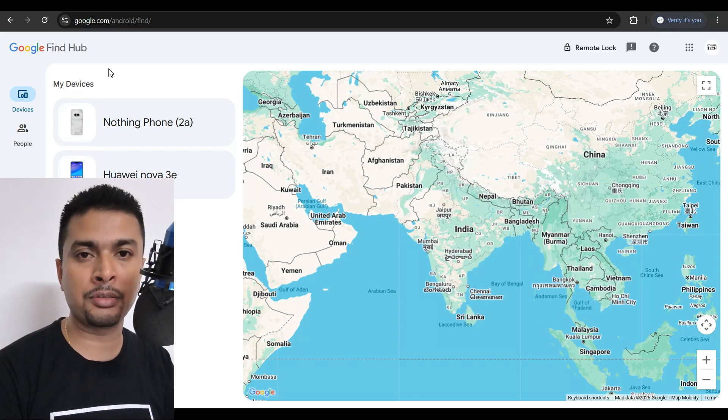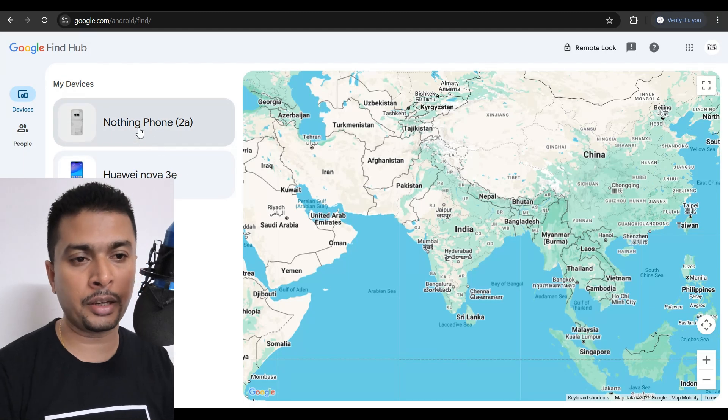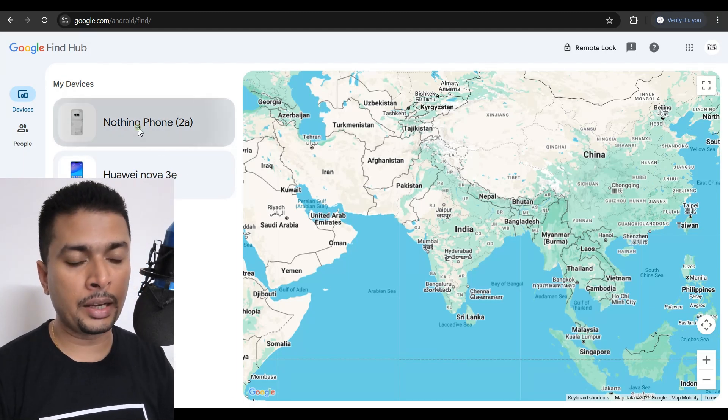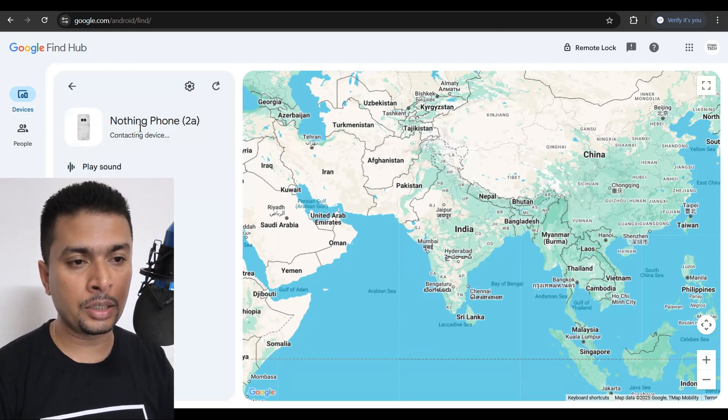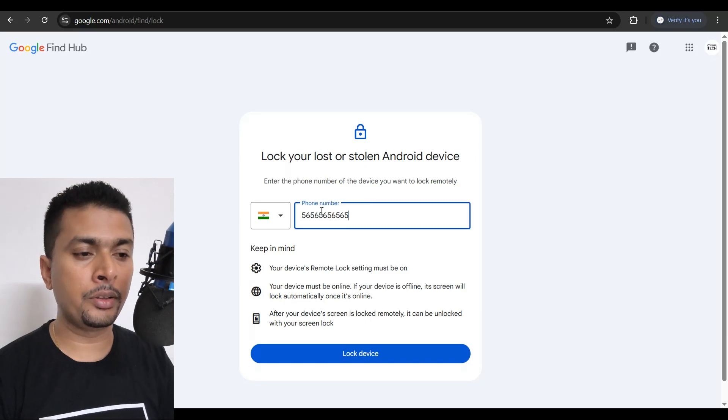After you do that, you get to this page. So you select the phone that you're wanting to remote lock and then you click on remote lock.